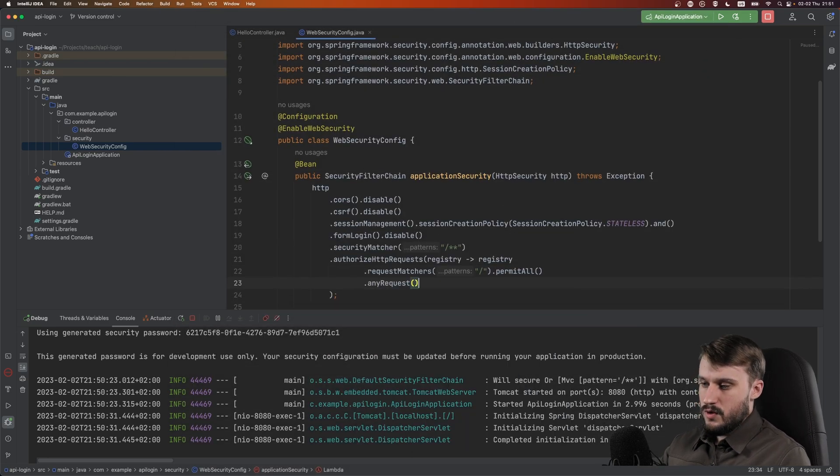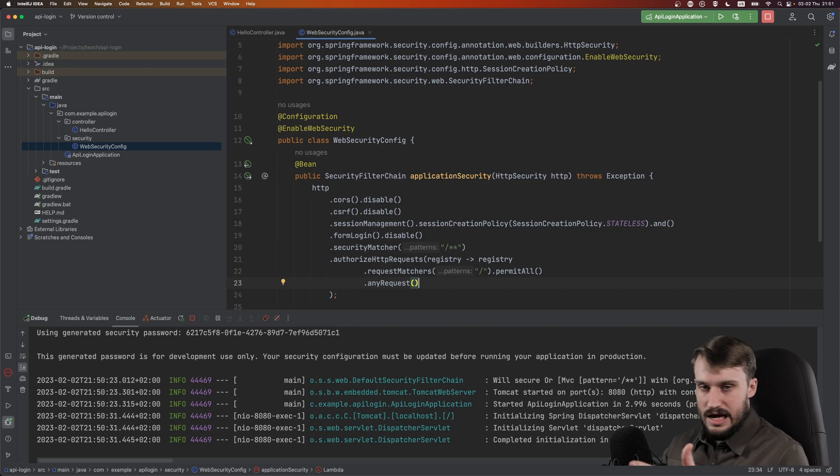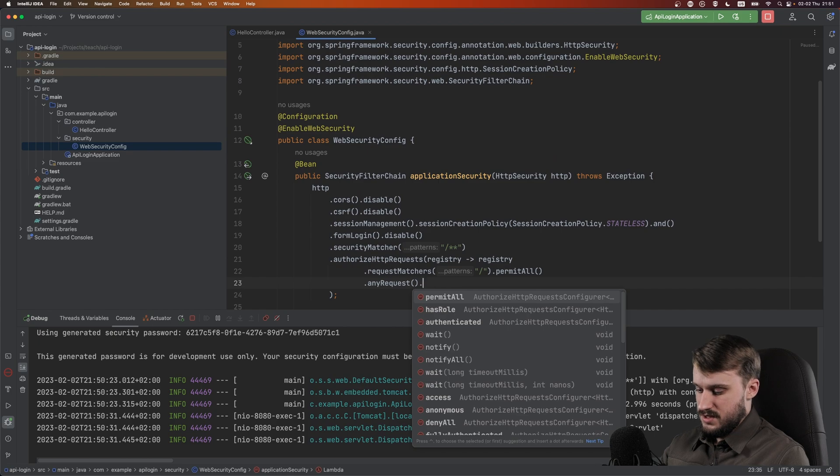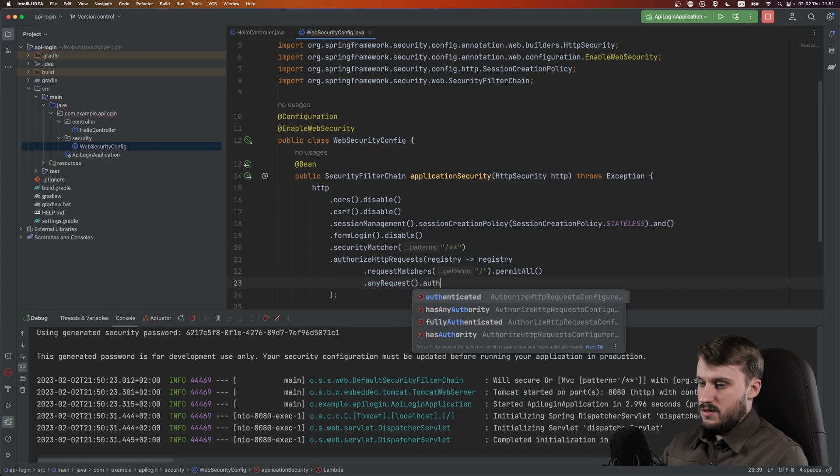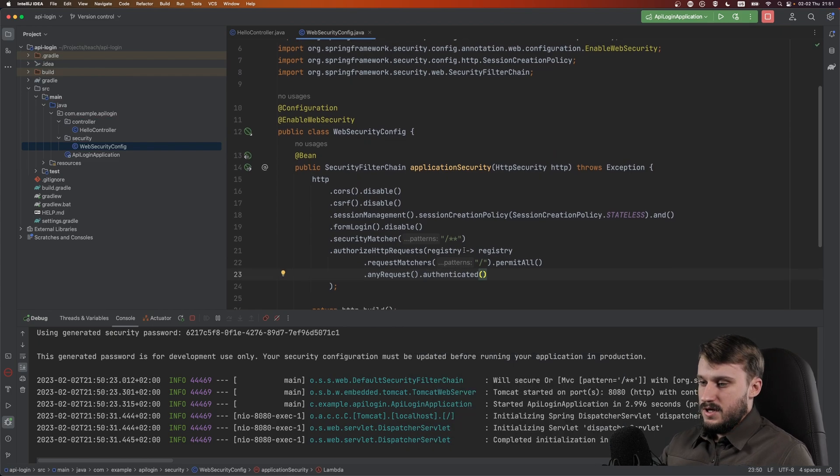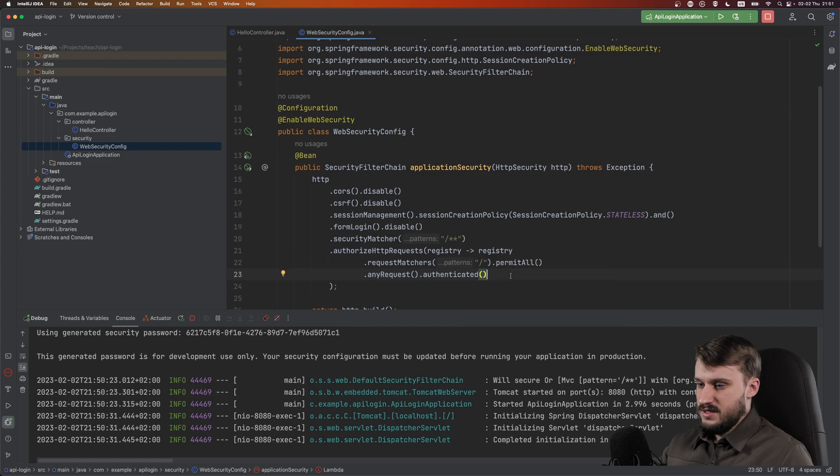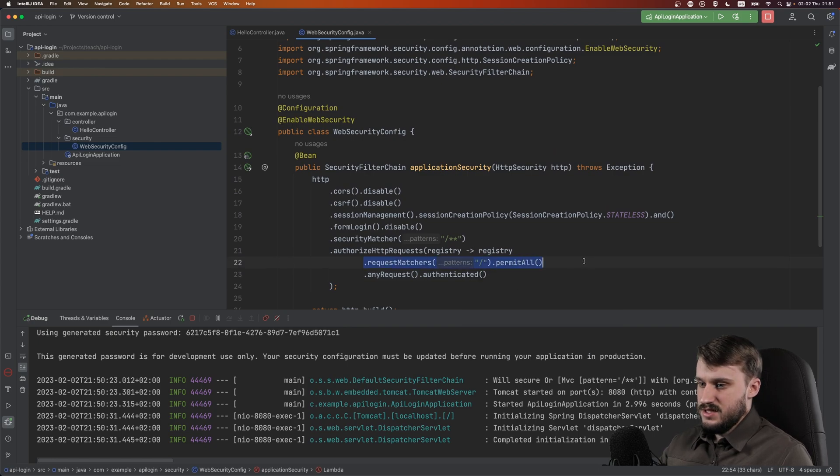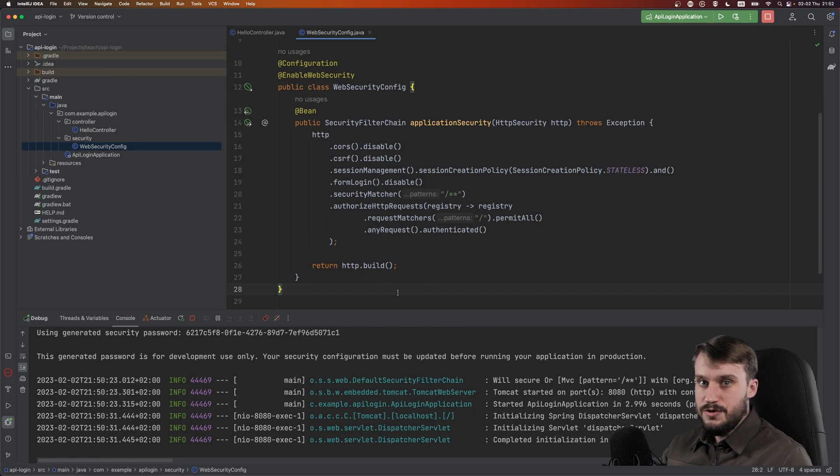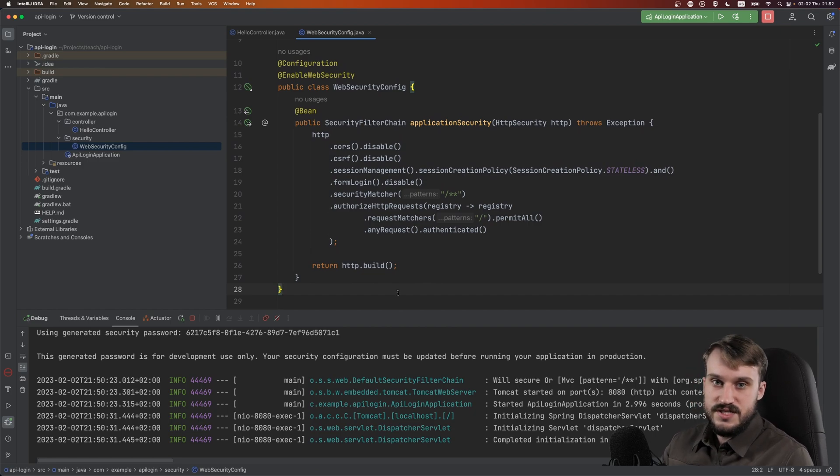Let's continue configuring our application. Do anyRequest and this will basically match any request, like an else on an if statement, and do authenticated. This will make it so that any request that is not explicitly allowed will need authentication. Here you can see our initial config is very small and fits in one screen. Now you have the project running and Spring Security configured.